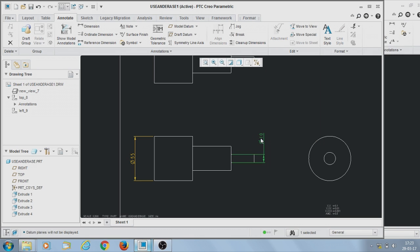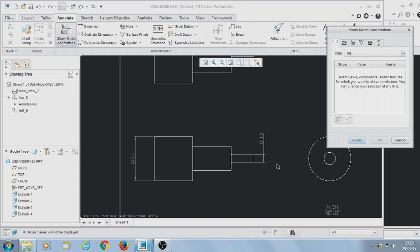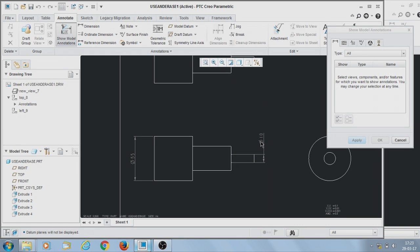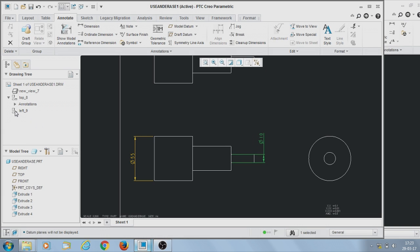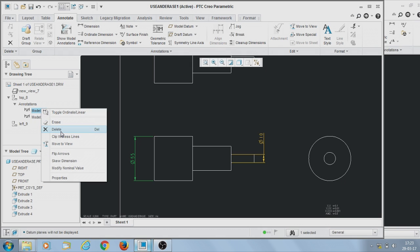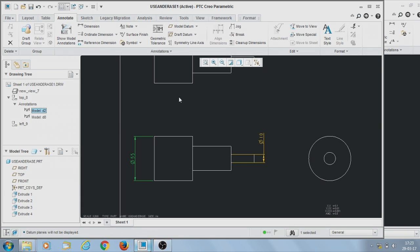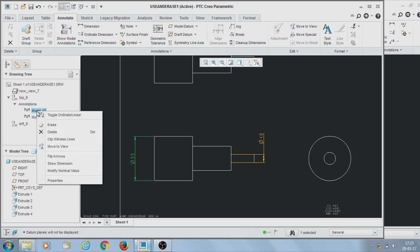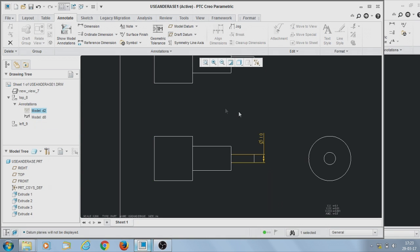If you want to erase a dimension, go to Dimension > Show, or go to the dimension and choose Erase or Delete. What is the difference between erase and delete? If you erase, the dimension disappears from the screen or from the view, but you can bring it back whenever you want.